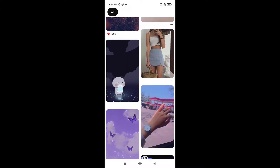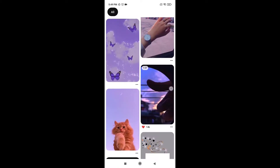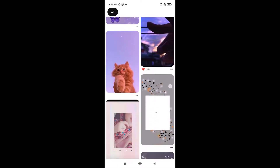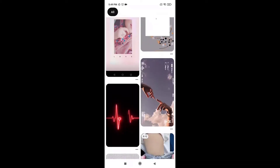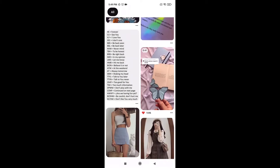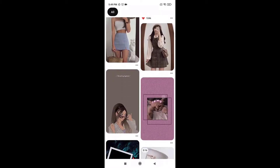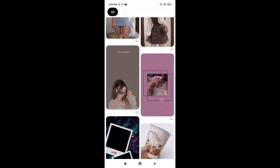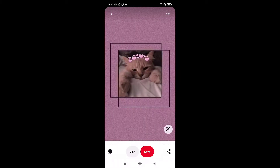Now you can find and save recipes, home ideas, DIY and crafts, food and drinks, style inspiration, and more.